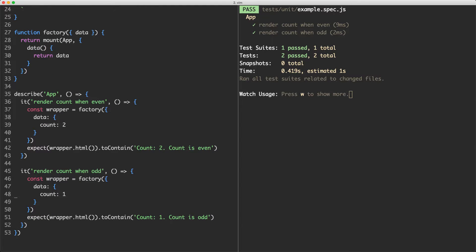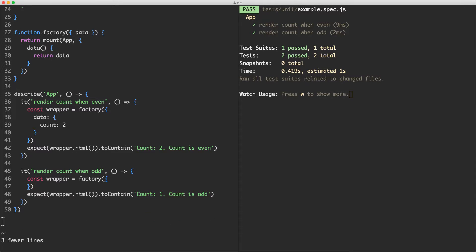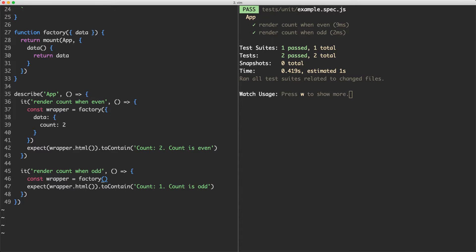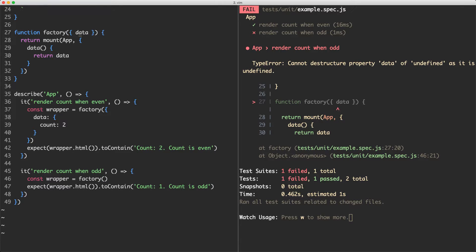The next thing we're going to do is change this test. Instead of setting data to be one by default we're going to let it be zero and then we're going to increment it by clicking on the button. If we save this off we're actually going to get an error now and that's because we're trying to destructure an object which we're not passing in.